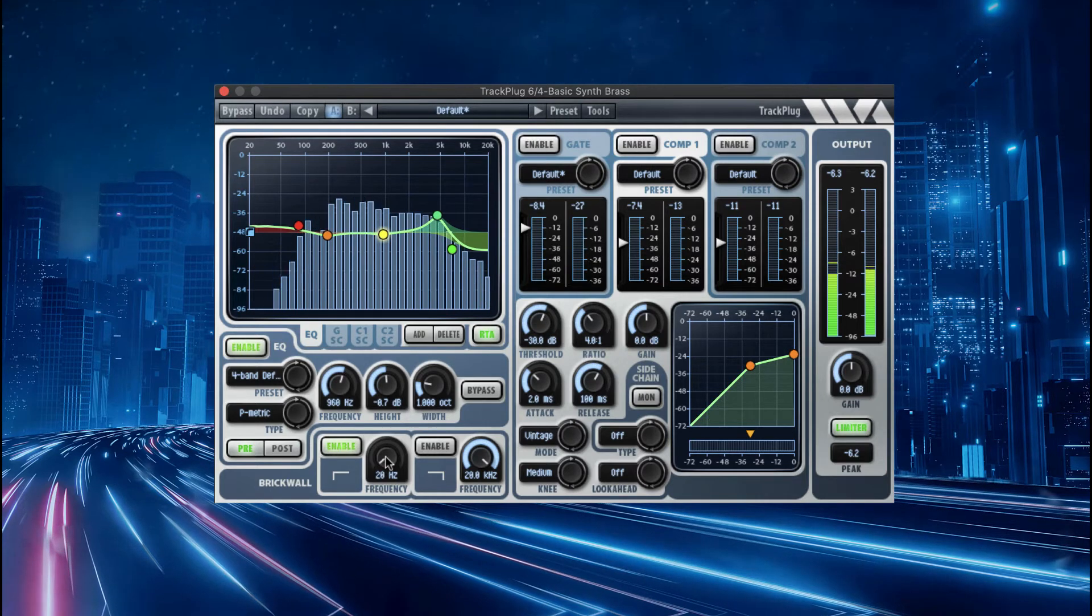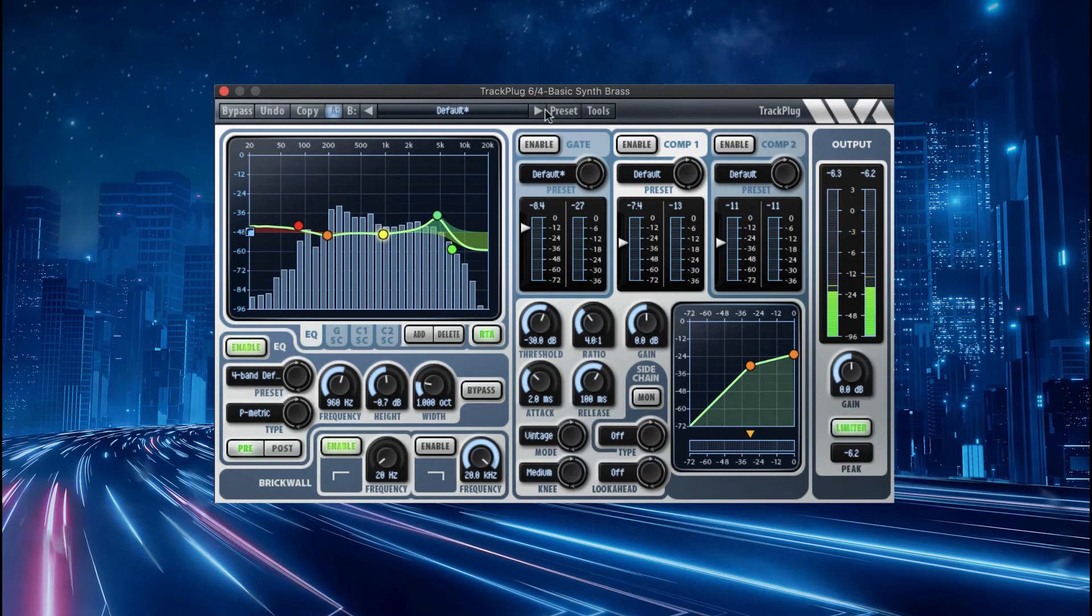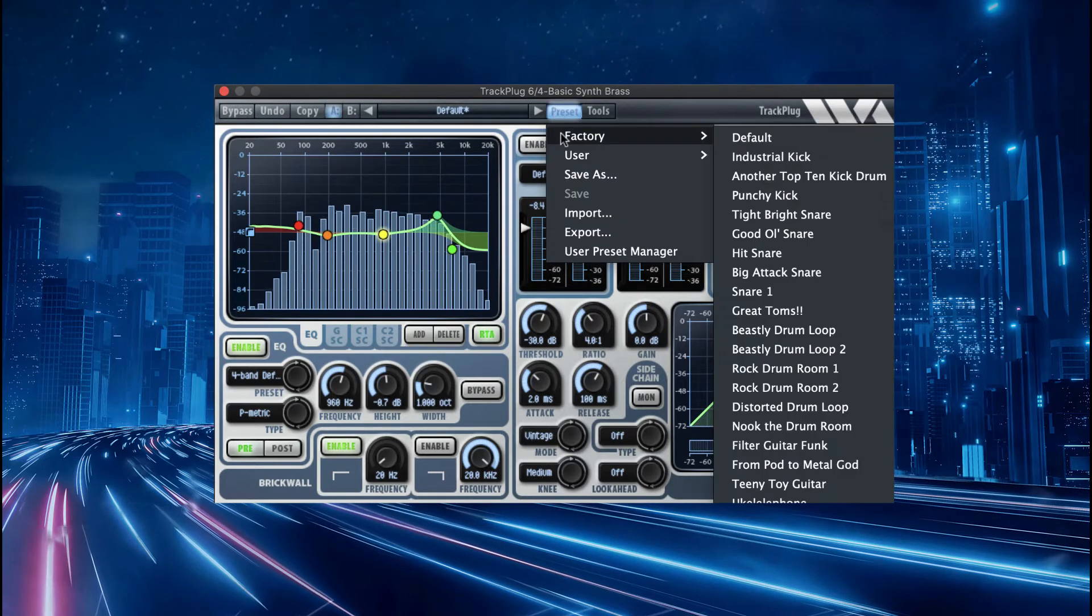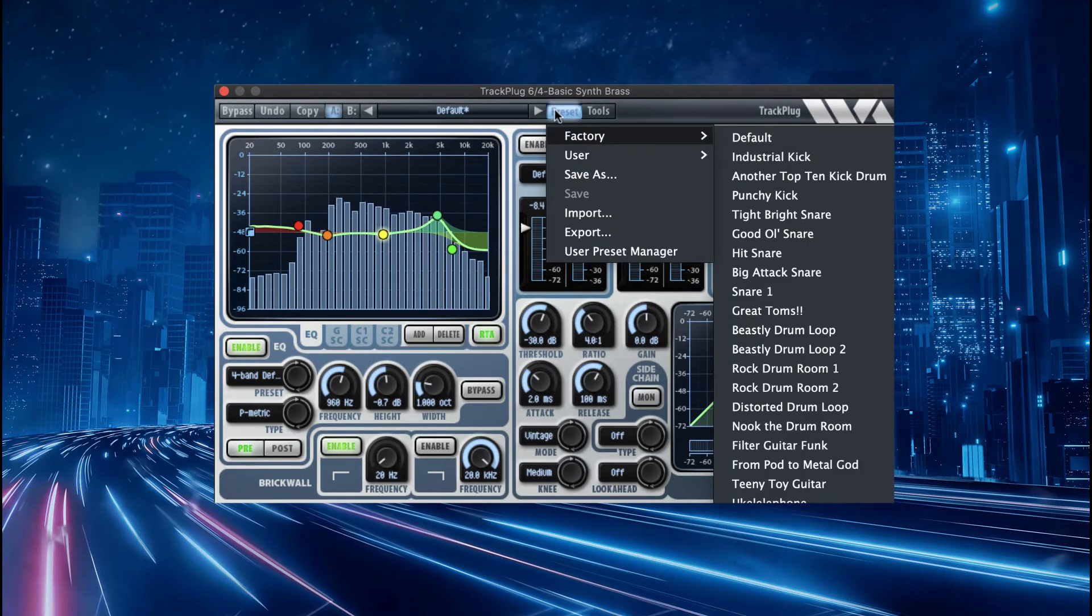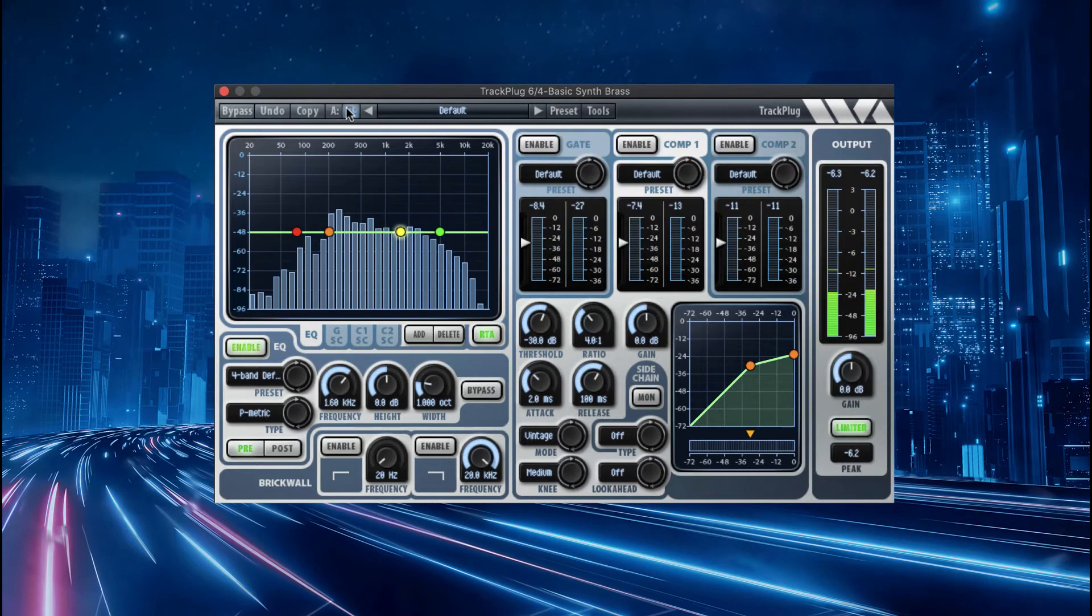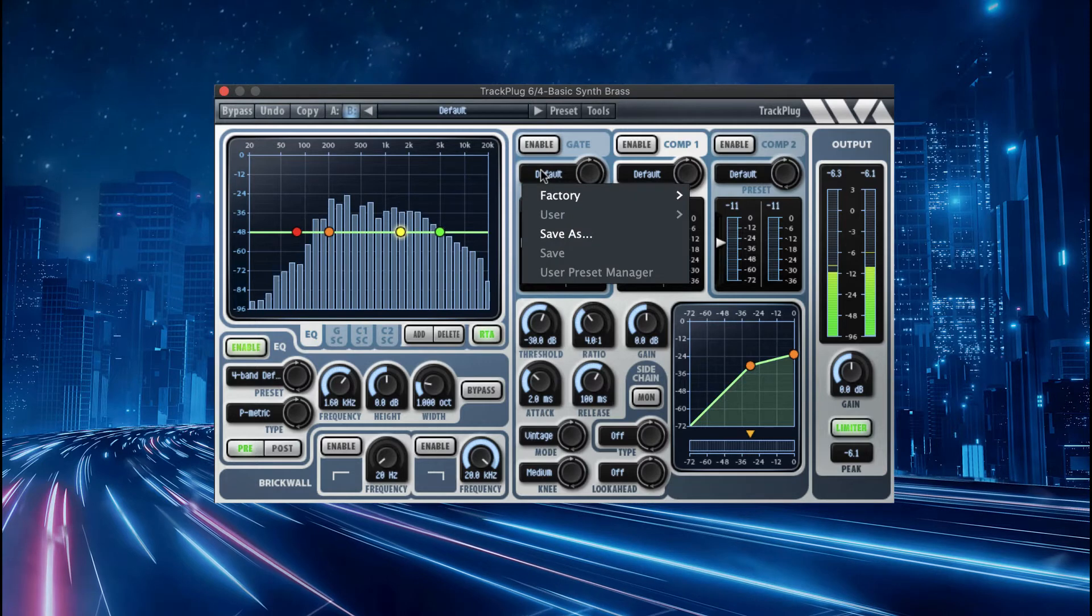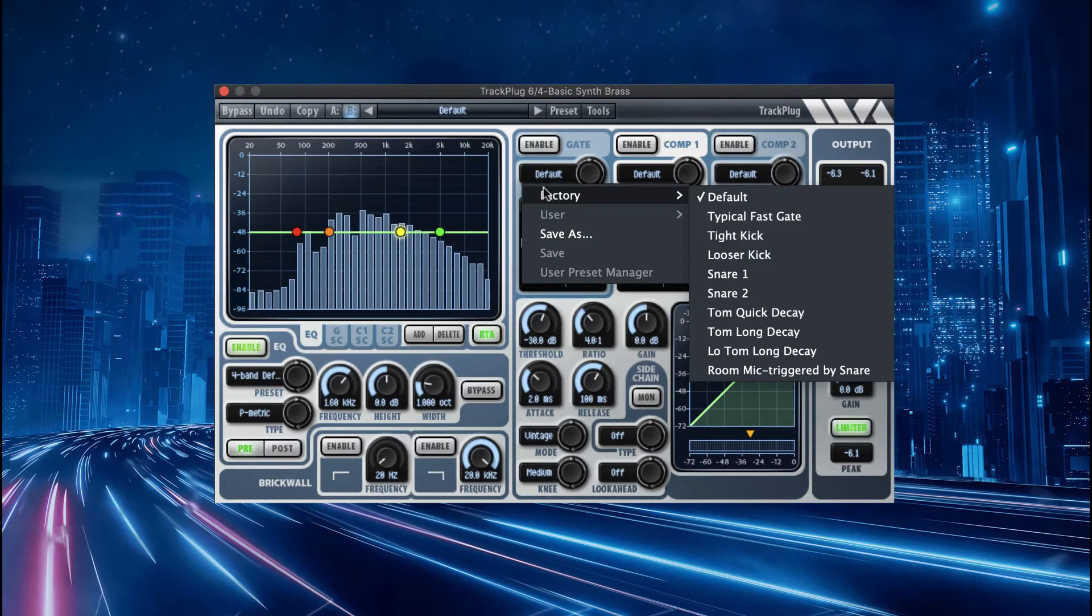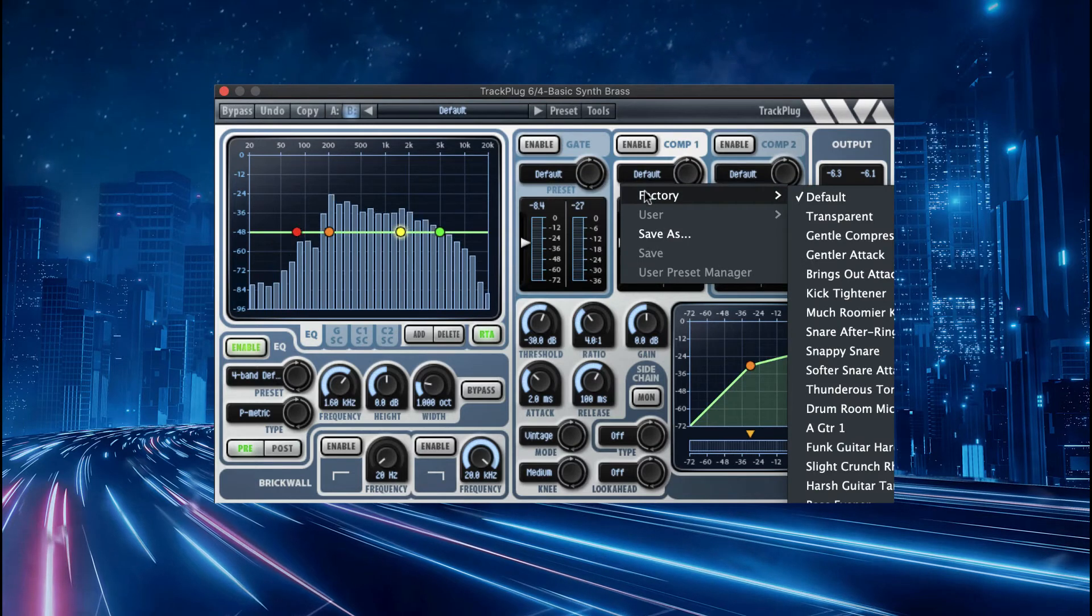Our preset manager lets you A/B compare two different presets or undo the last change. TrackPlug also features preset managers per section, so for example you can quickly combine an EQ preset with a compressor preset.